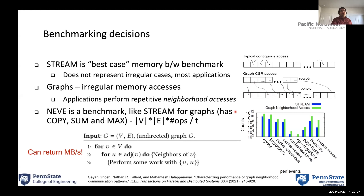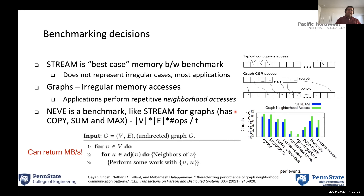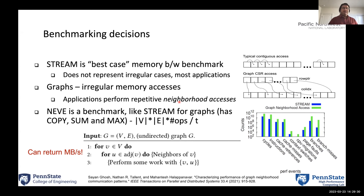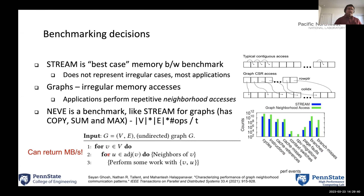We wanted to have something as simple as STREAM, but at the same time a benchmark that expresses this type of graph memory access pattern. What we observed is that across a variety of graph applications, they perform this neighborhood access — for every vertex, check all the neighbors of the vertex and do something. This is the main loop structure, and we thought we could devise a simple benchmark around it.